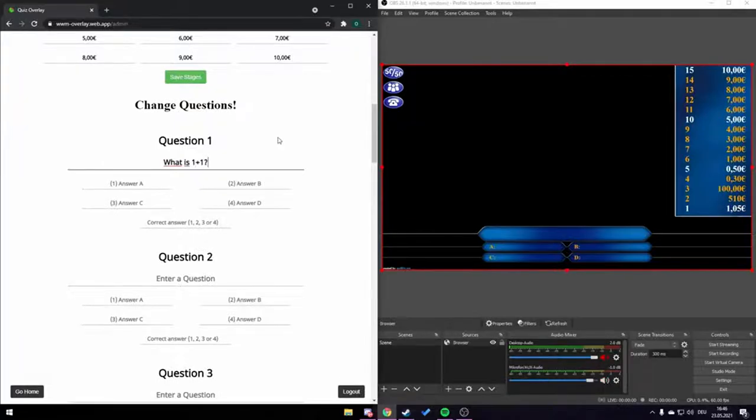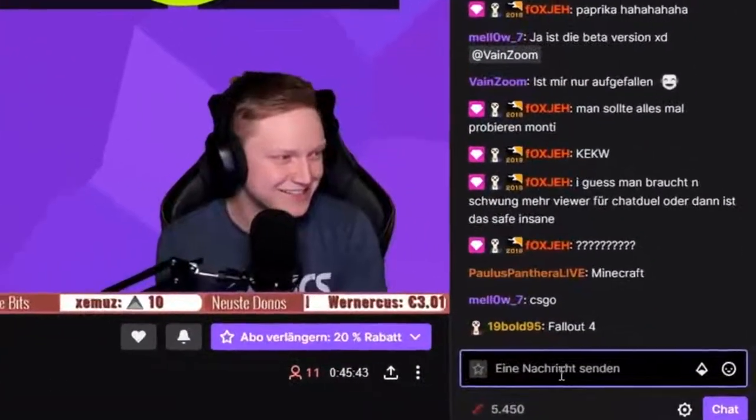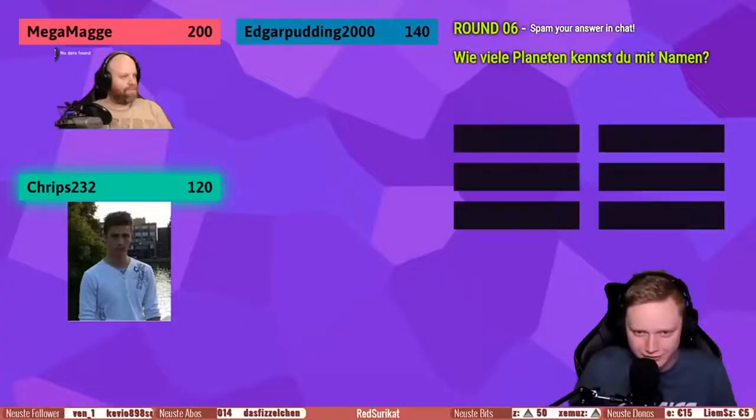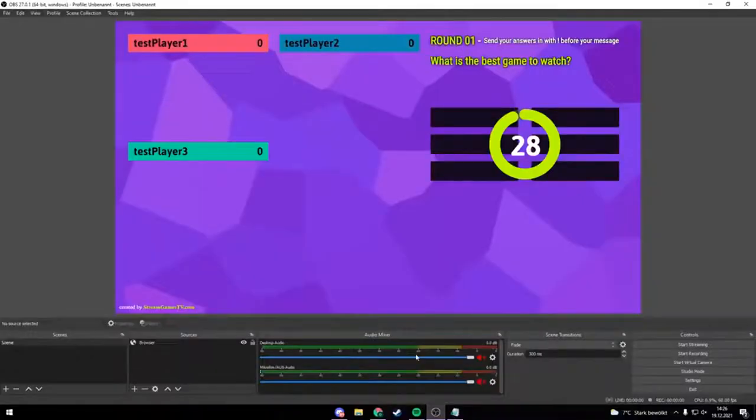If you found this video helpful please leave a like and a comment, and check out our other videos on our channel. Thanks for your time, stay safe and goodbye.